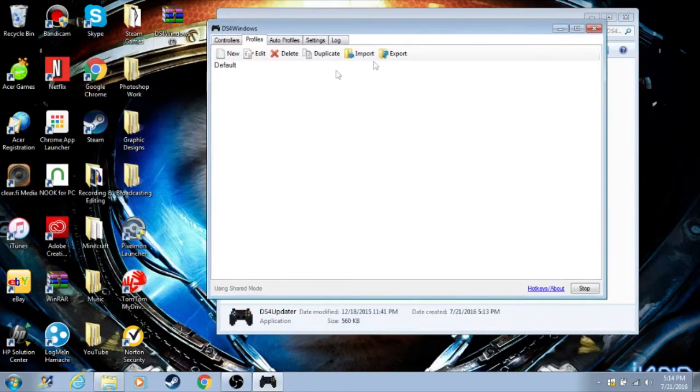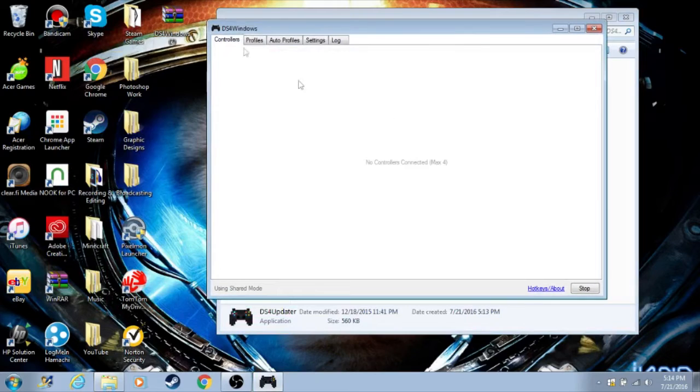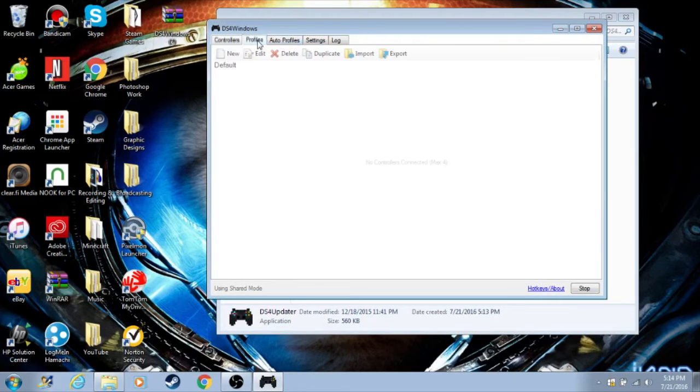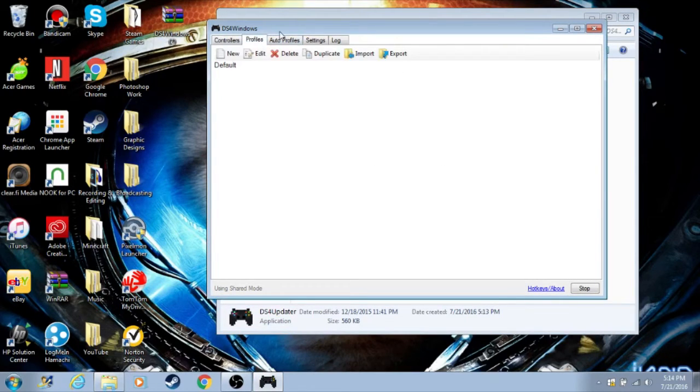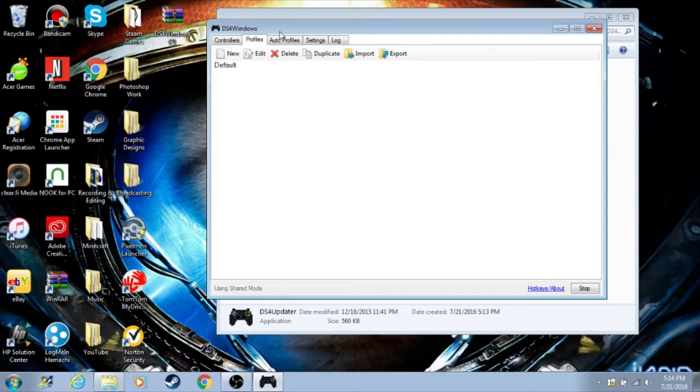Once it's finished, just click open DS4W—that's DS4Windows—click run, and then it'll bring us back to this menu here. As you can see, when you click on controllers, nothing is identified yet. What you need to do is grab your controller. You need your micro USB cord. Plug the micro USB into the controller and then the USB into your computer.